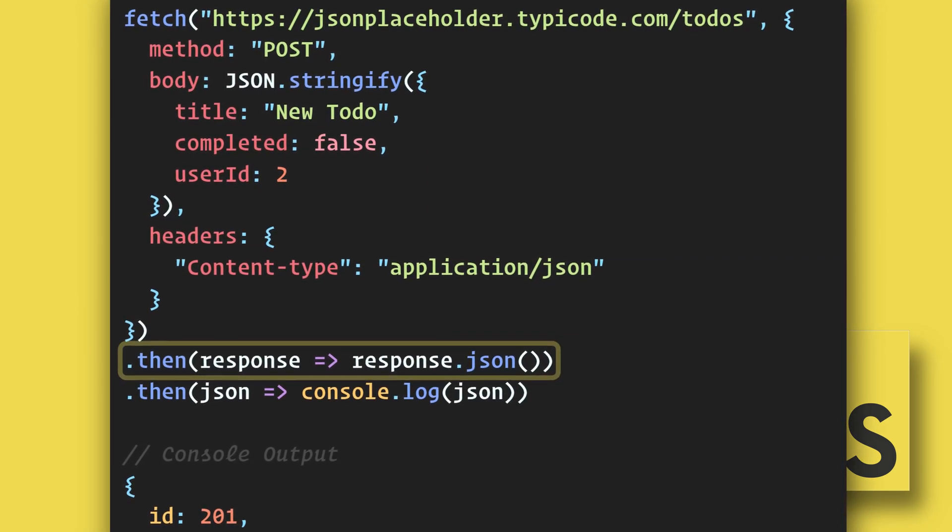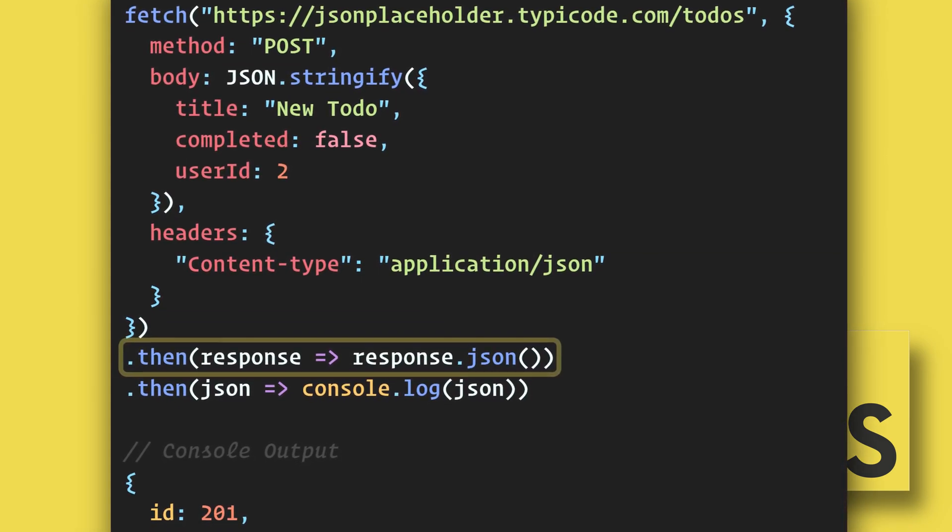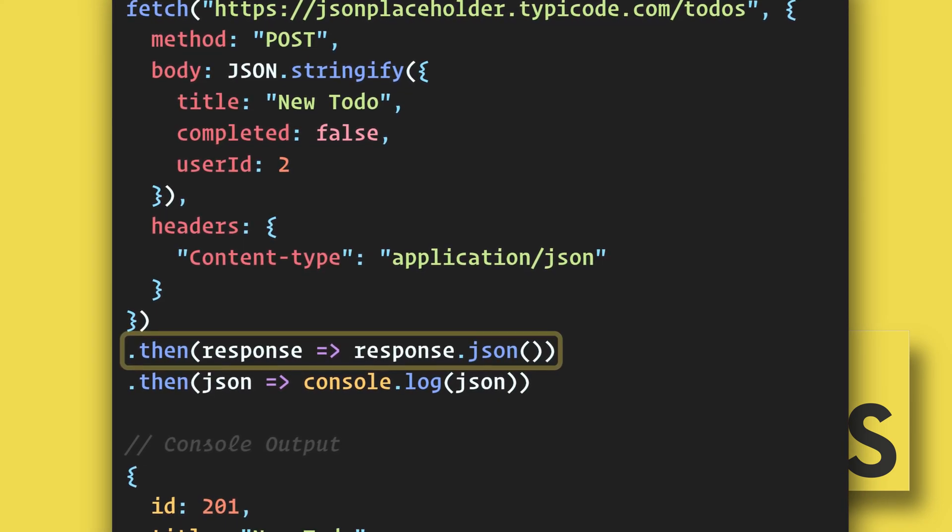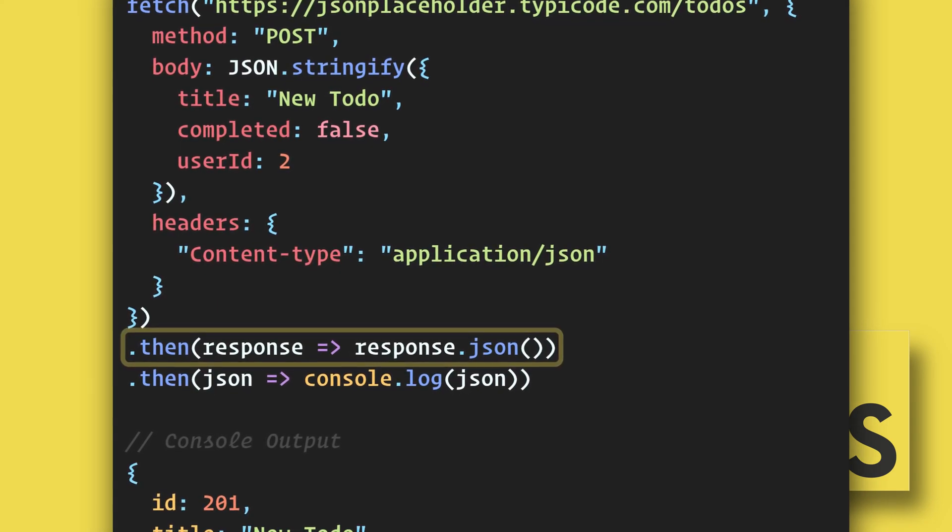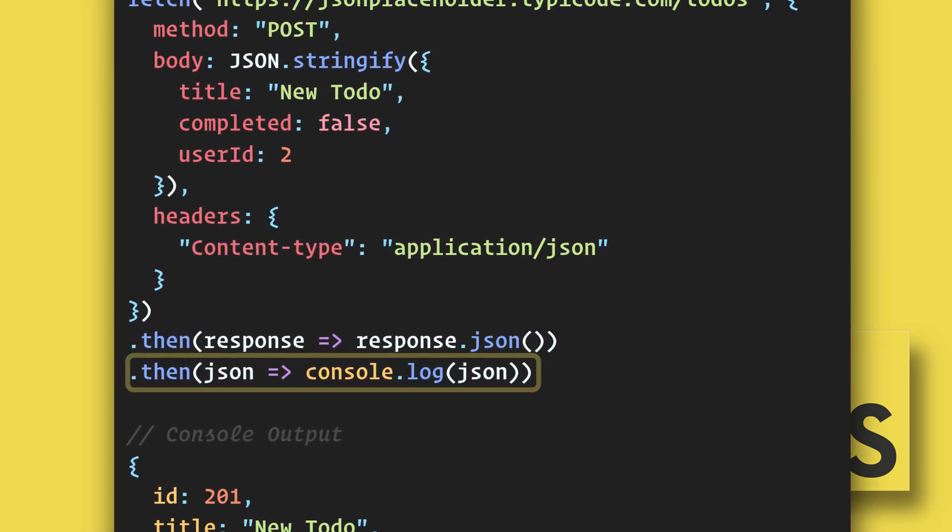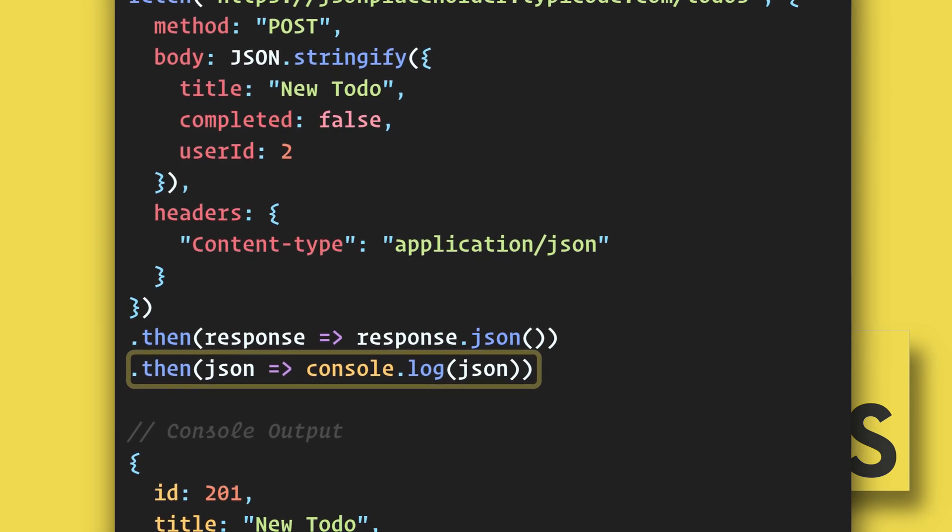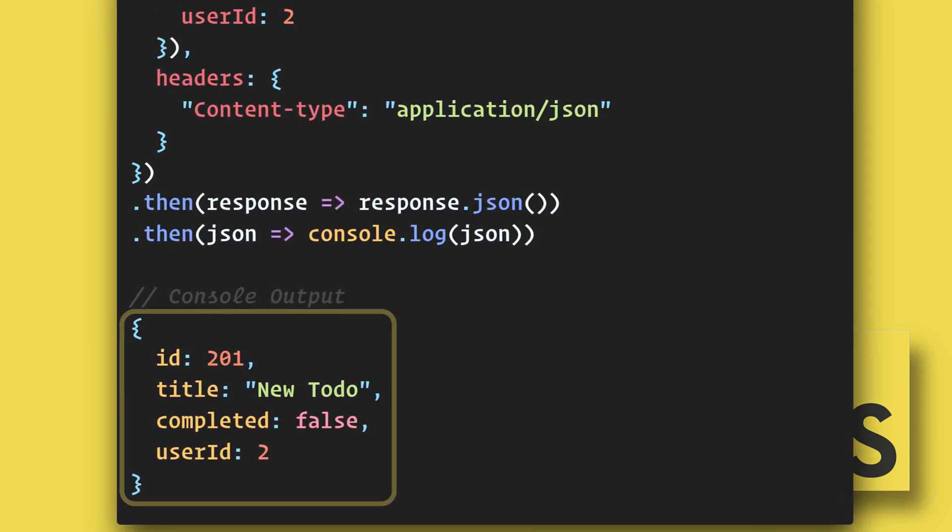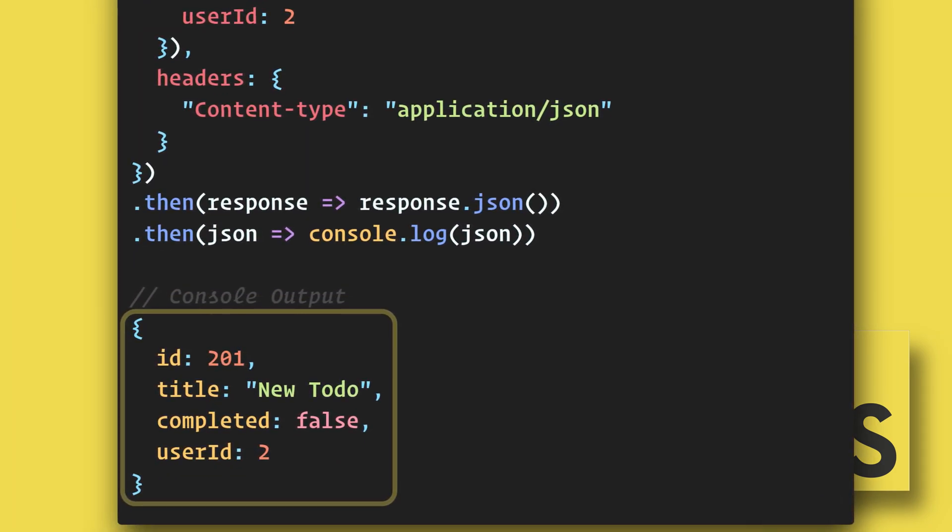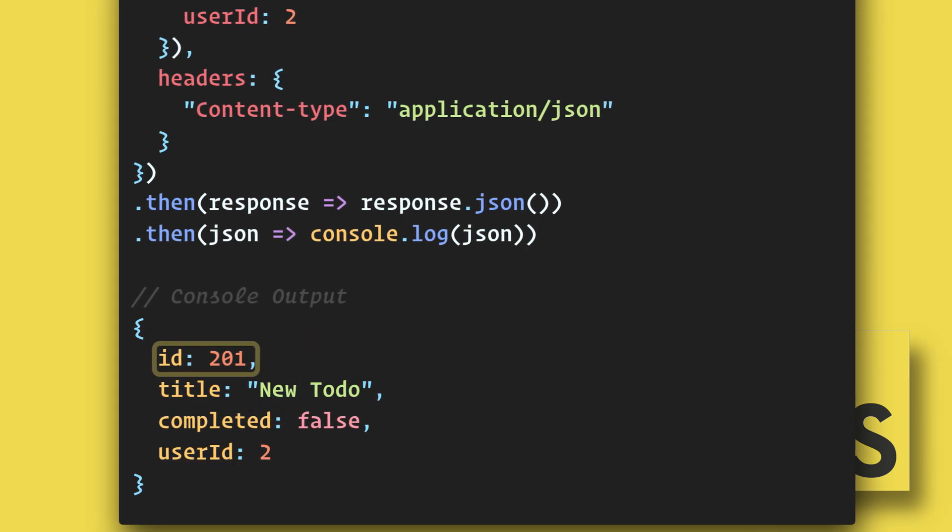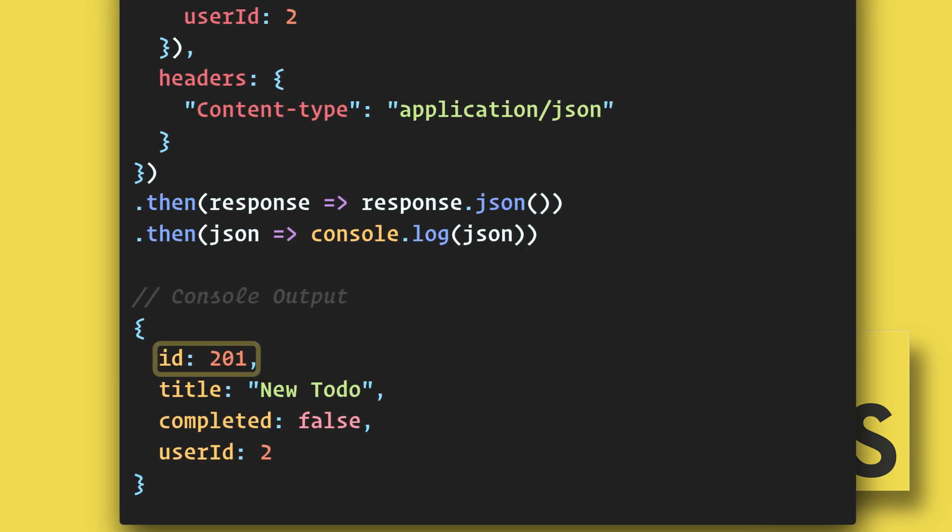After that, we have our first .then that receives the response and processes the JSON. Then our second .then can do something with the response data. In this instance, we receive the data that we sent along with an ID that the server added.